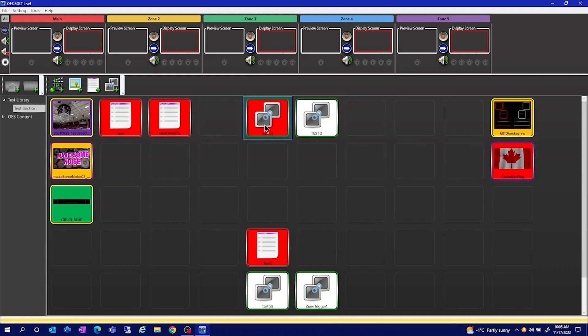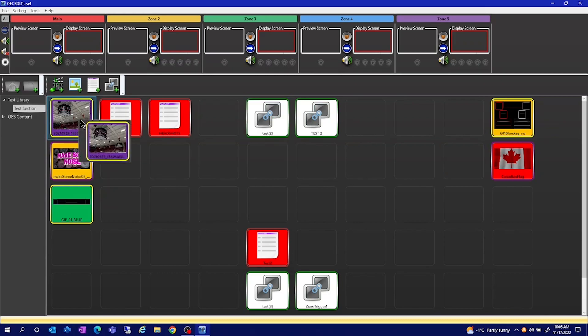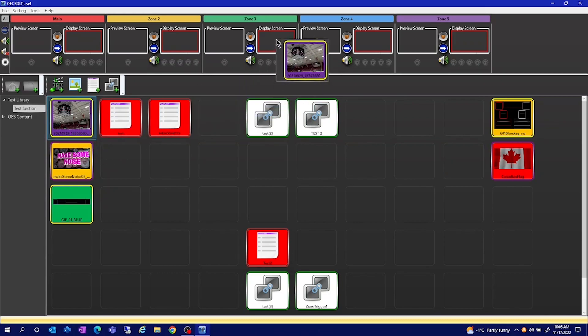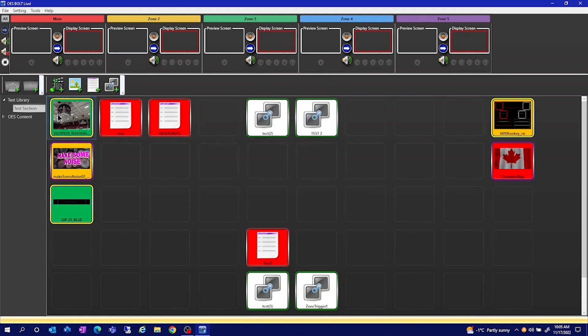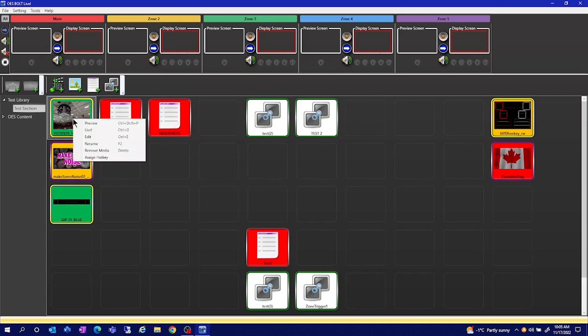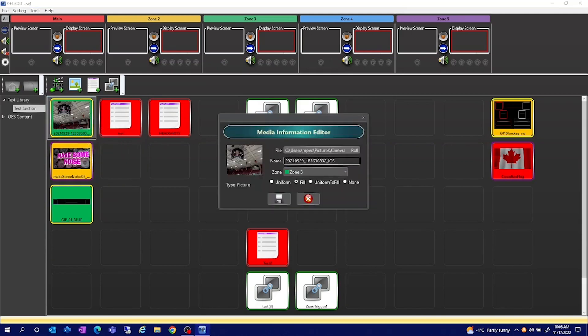To change what zone files are in, you can click and drag them over and then hit yes. This will change the background color of that file type. Alternatively, you can right click and hit edit. You can change the zones in here as well.